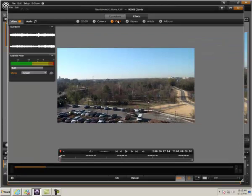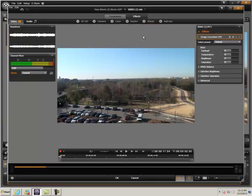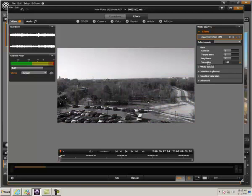I'll open up color, choose image correction. The first thing I'll do is pull the saturation down to negative 100 and now I'll attempt to use the contrast and the brightness to get a clean black and white image.